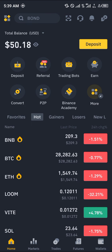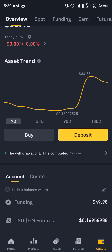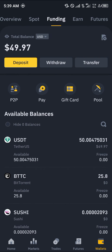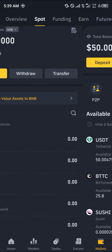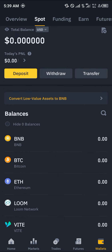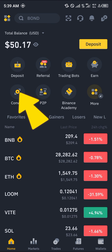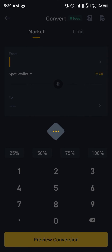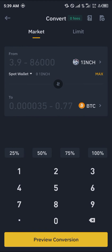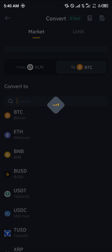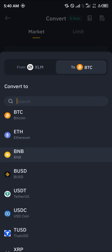Once you're logged in, simply head over to the wallet section at the bottom right corner of the screen. You can then scroll from your overview to your Spot or Funding wallet, depending on where your XLM is stored. Once you've found your available XLM, head back to the home screen and click on the Convert option.